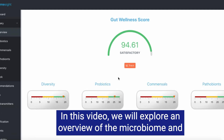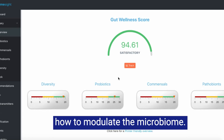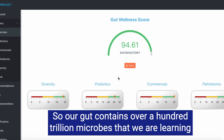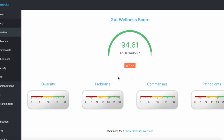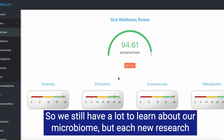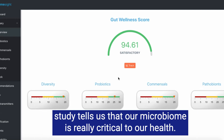In this video, we will explore an overview of the microbiome and how to modulate it. Our gut contains over 100 trillion microbes that we are learning more and more about every day. We still have a lot to learn about our microbiome, but each new research study tells us that our microbiome is really critical to our health.